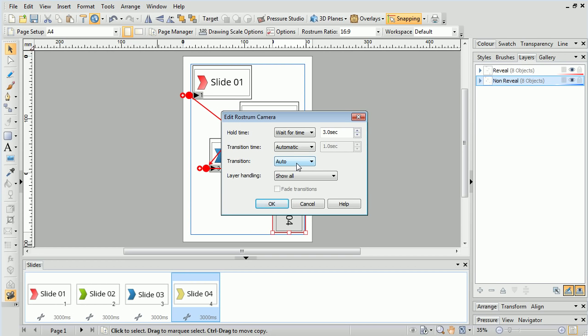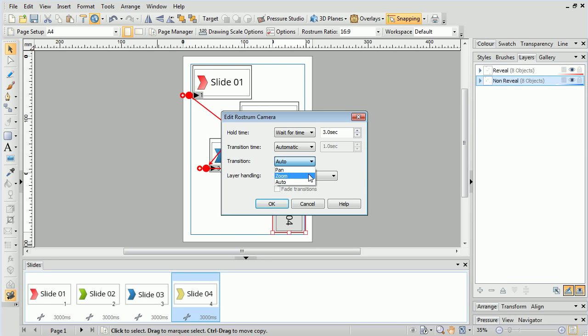If we want control over how the transition is animated, we can specify it with the Transition option. Pan will only allow the camera to move between the slides. Conversely, Zoom will only allow the camera to zoom in and out between slides. Setting Auto will allow Draw Plus to determine which is more appropriate. In some cases, it will use both.